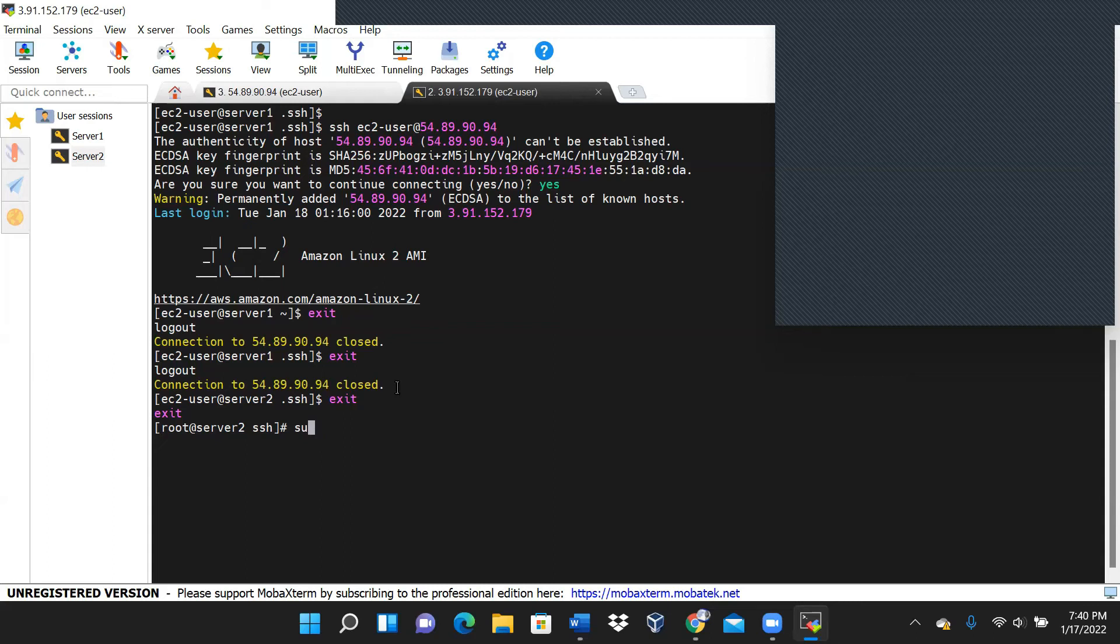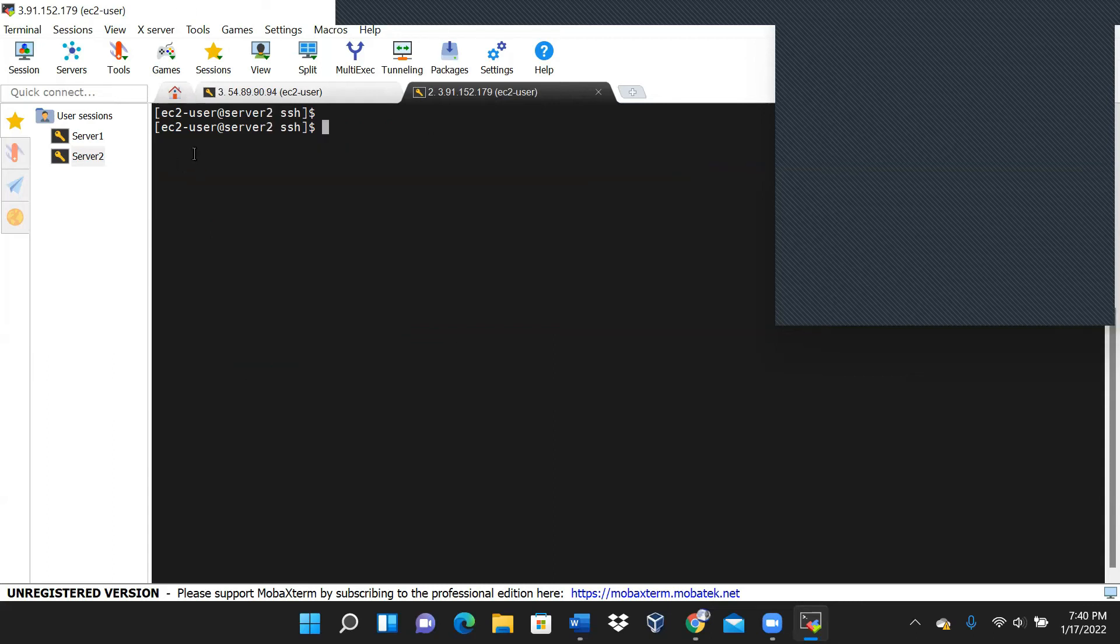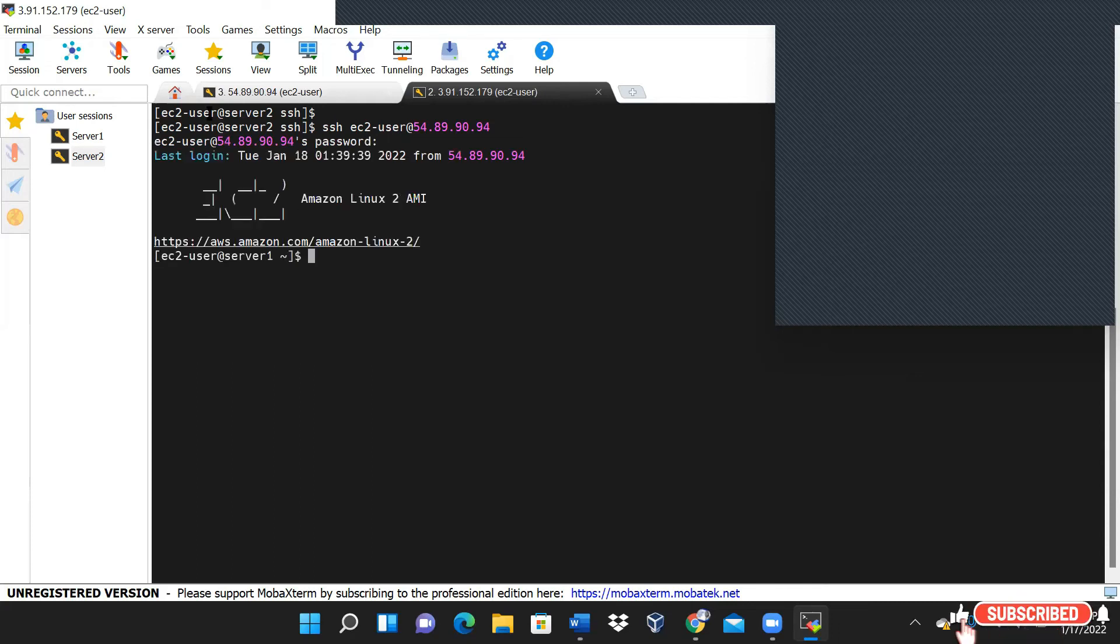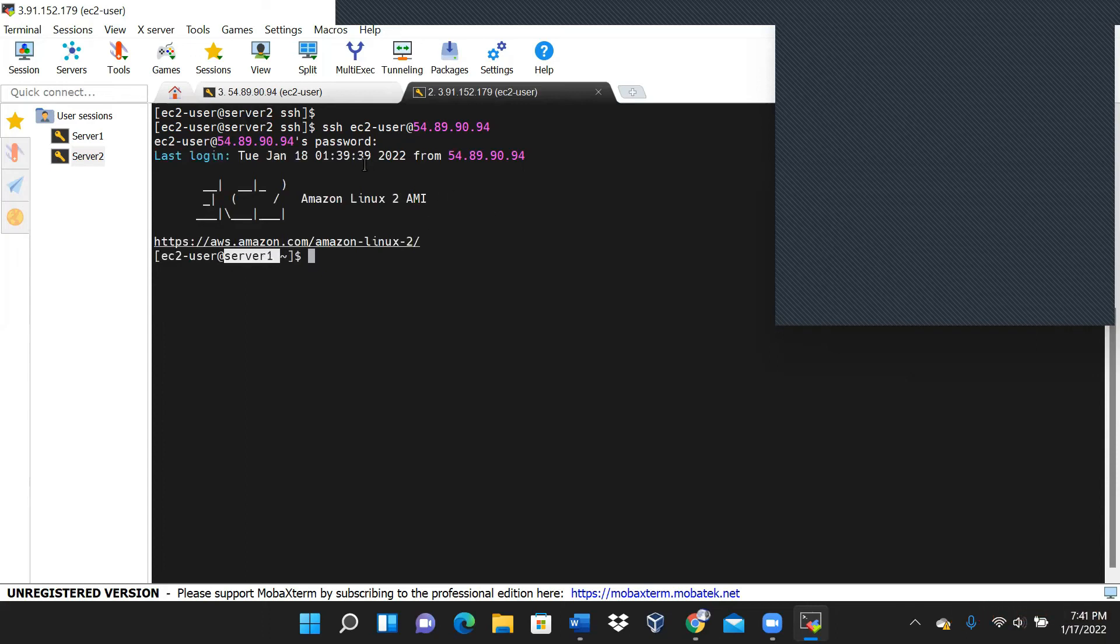Switch user to EC2-user. So for sure we know now that we're in server two. Let us SSH into server one. SSH into server one. And then it says what's my password? Once it asks you for a password, you're on the right side. All right, so from server two we are now working in server one with SSH, no complaint.